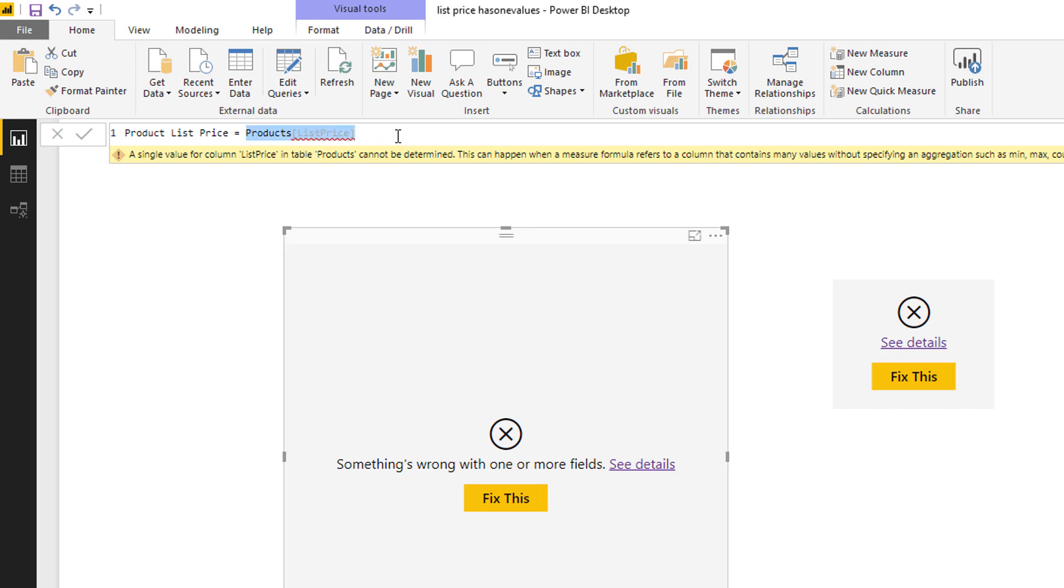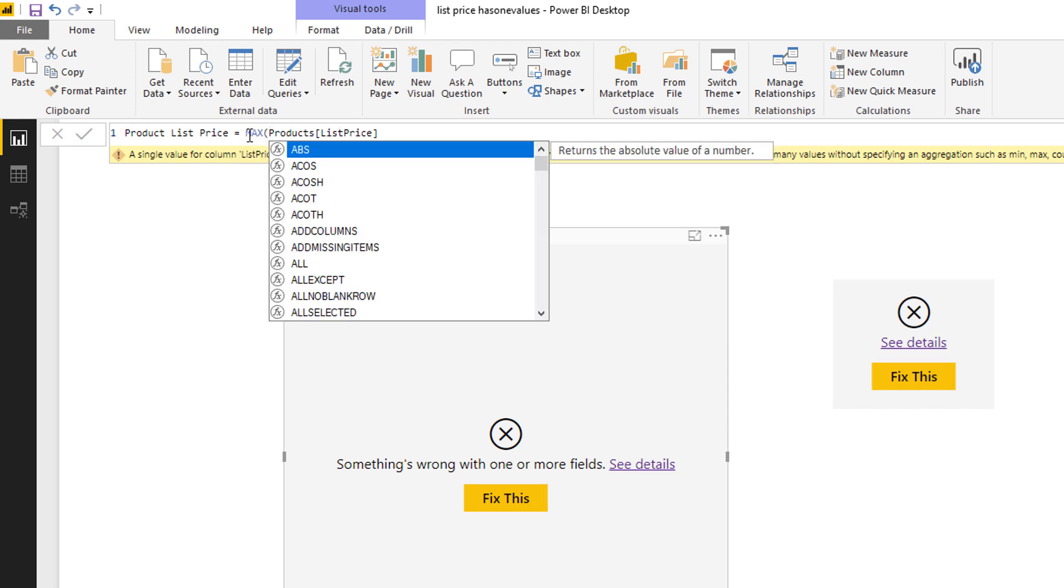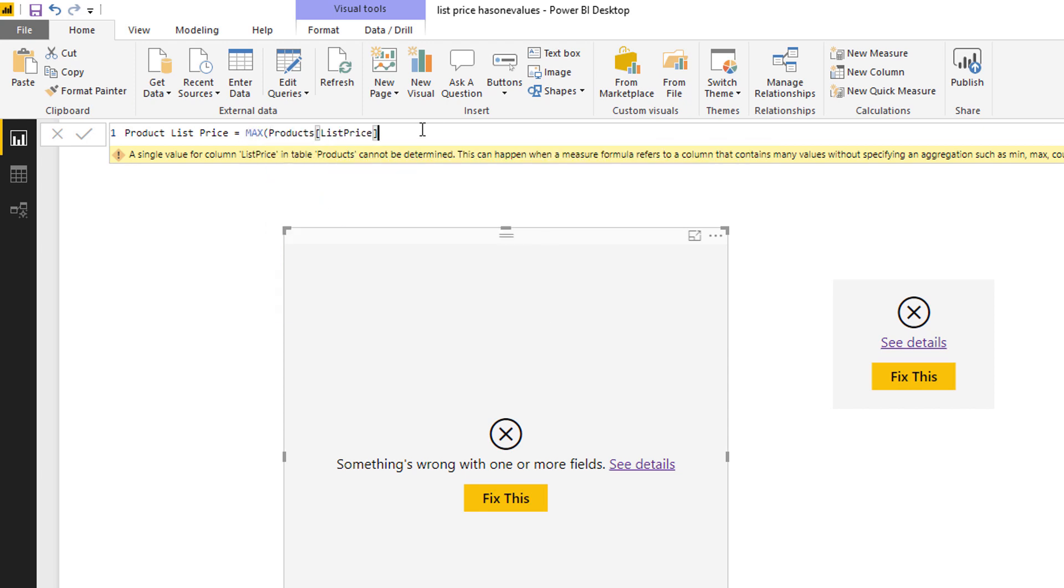Now you're allowed to refer to naked columns when you're doing a calculated column, but you're not allowed to refer to naked columns inside a regular measure like this, and so this is an illegal formula. And if I want to extract a price list value from the list price column, I could use a trick. I could say give me the maximum value that you find in this column.